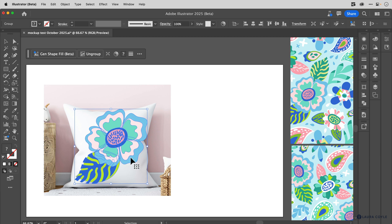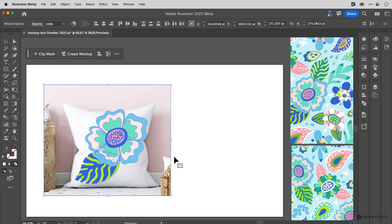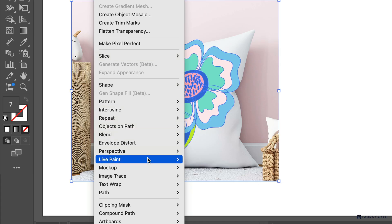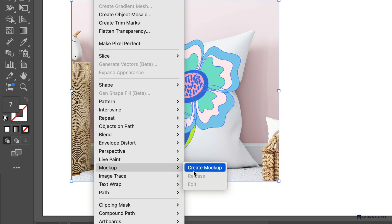This does not work if the top art is an image. Then you'll select both and you can go to the menu, this is the object menu, and there's mockup and create mockup.